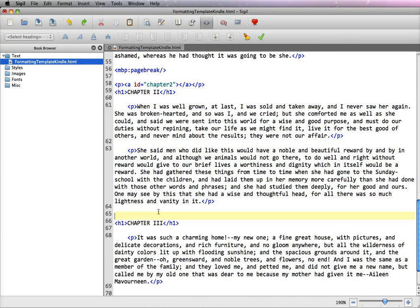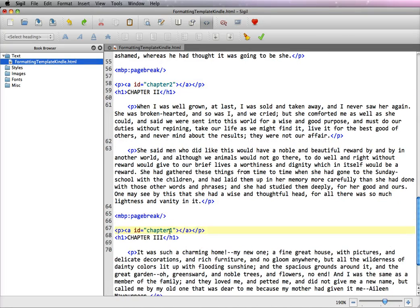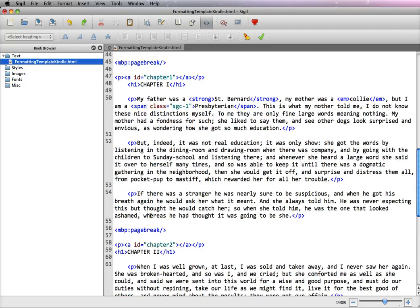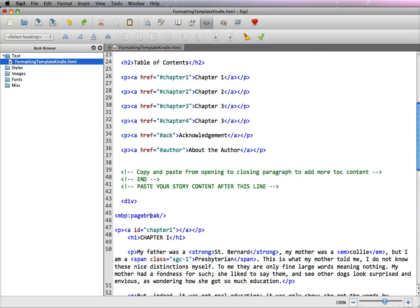We scroll down to chapter 3 and we do the same thing. And you continue this until you have all your chapters tagged. So now you notice in our table of contents that we actually had an acknowledgments in the about us page. And we can put that in if you'd like.